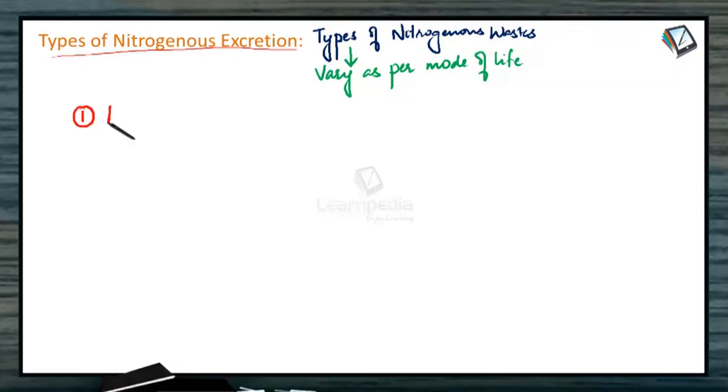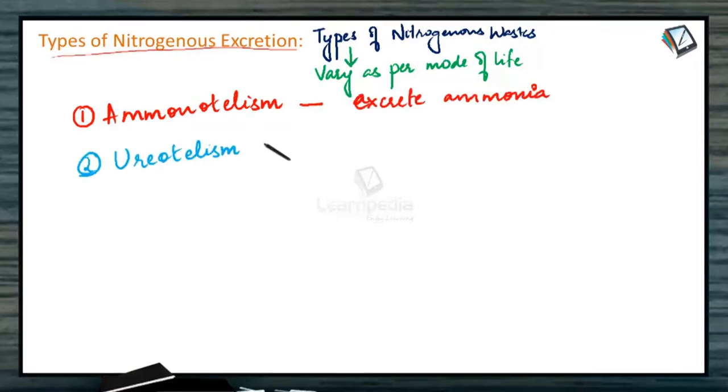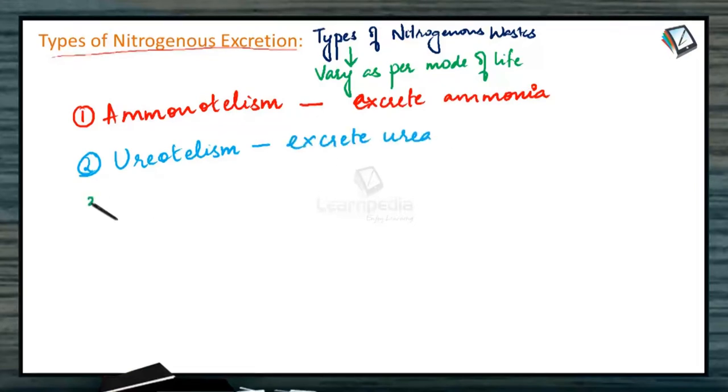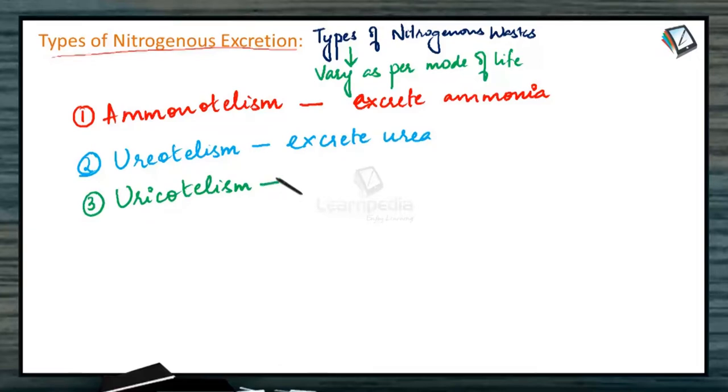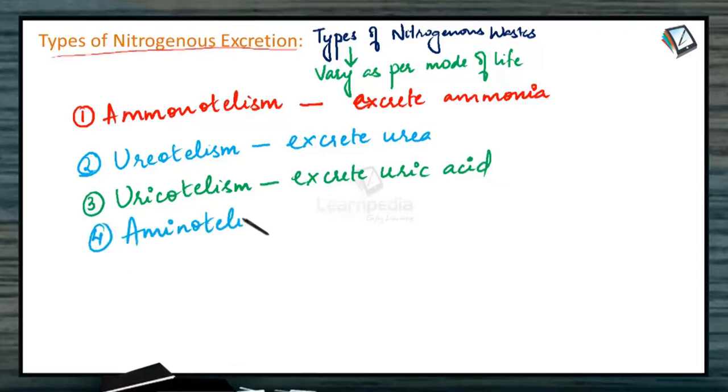Ammonotelism means the organisms which excrete ammonia. Ureotelism means the organisms which excrete urea. The third one is uricotelism. The organisms coming under this category excrete uric acid which is the least toxic one. And the fourth one is aminotelism. These organisms excrete the amino acids directly into the urine.